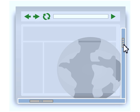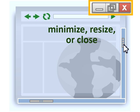Finally, to minimize, resize, or close the web browser or any program on your computer, use the icons in the top right-hand corner.